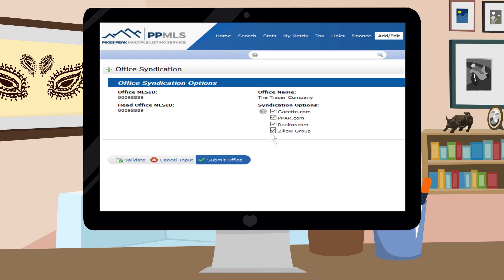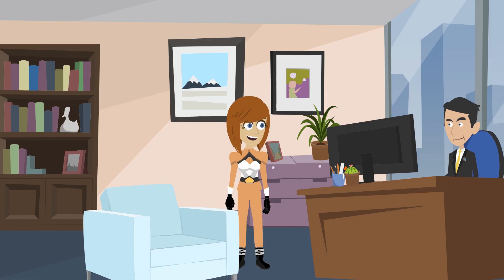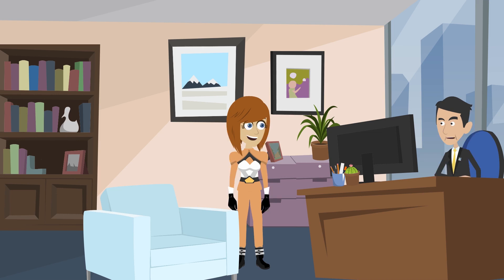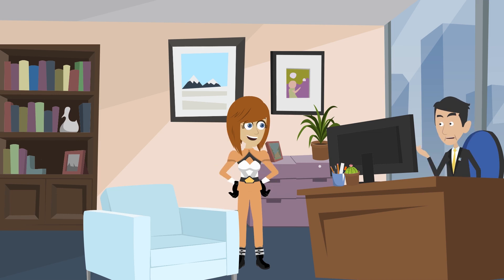Now just click Submit Office. That's it! Your office syndication is set up in PPMLS. Wow, that was easy! Thanks, Captain MLS!